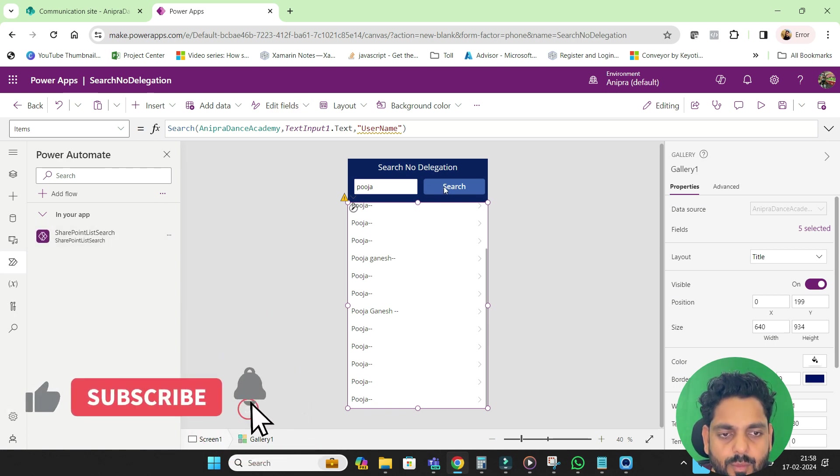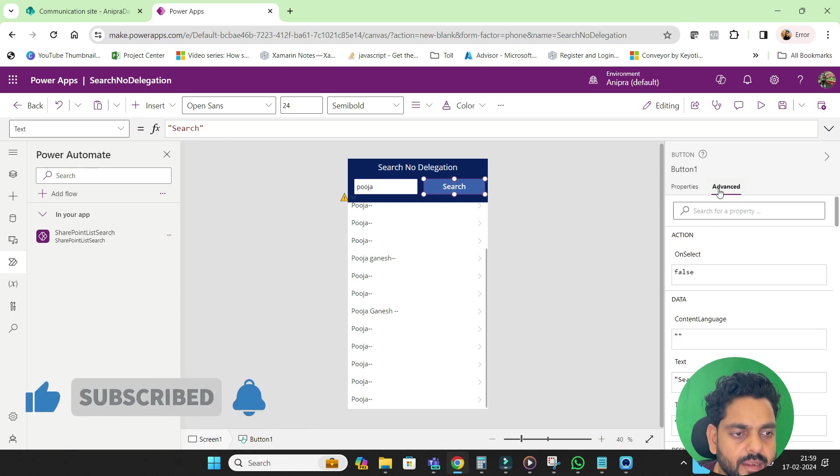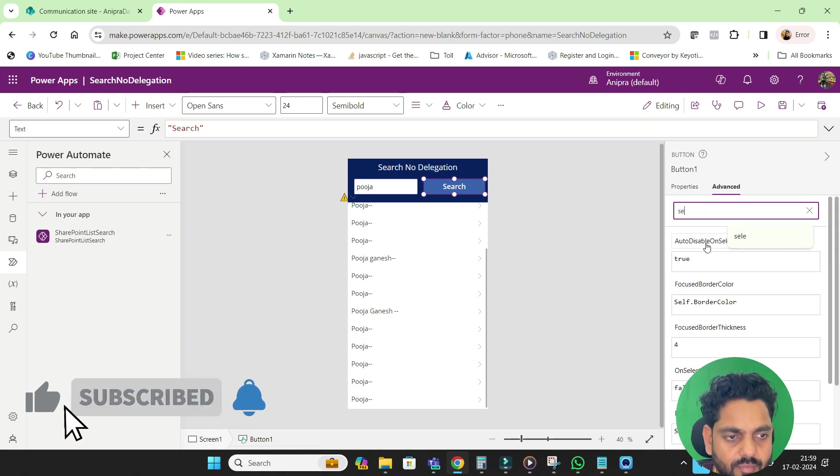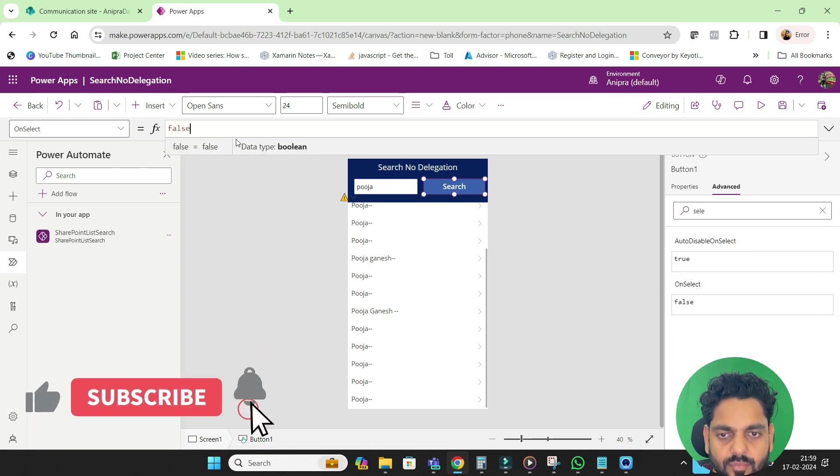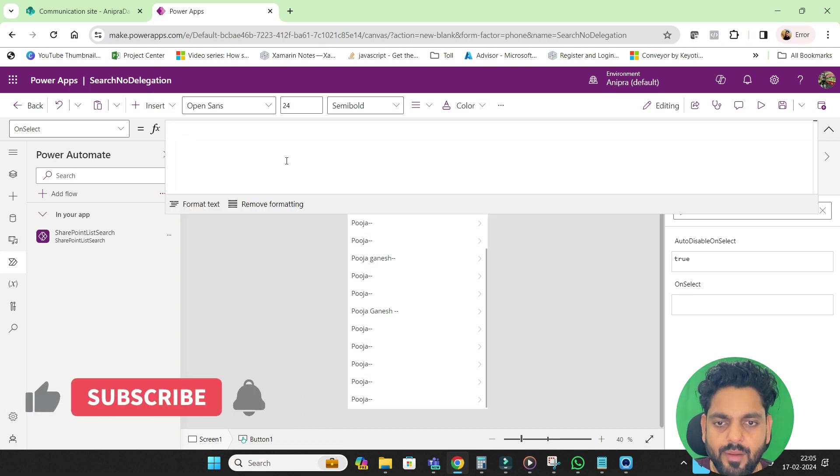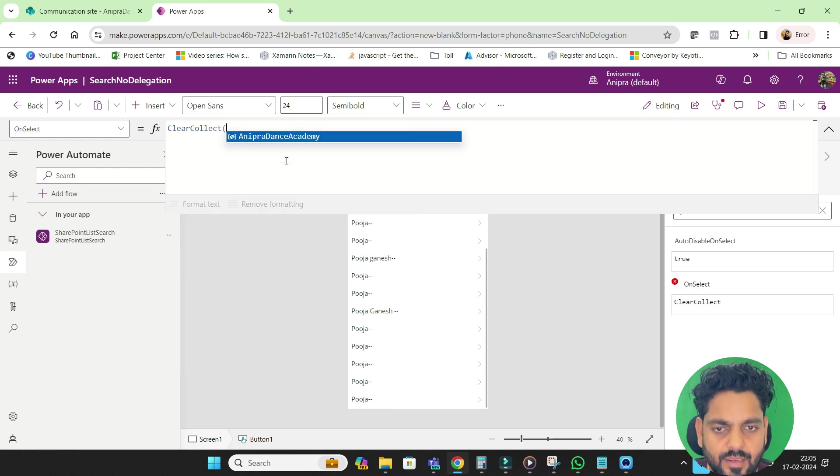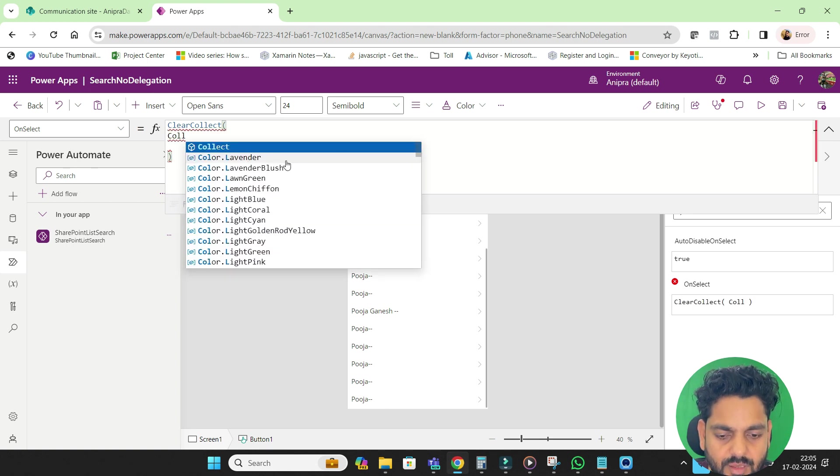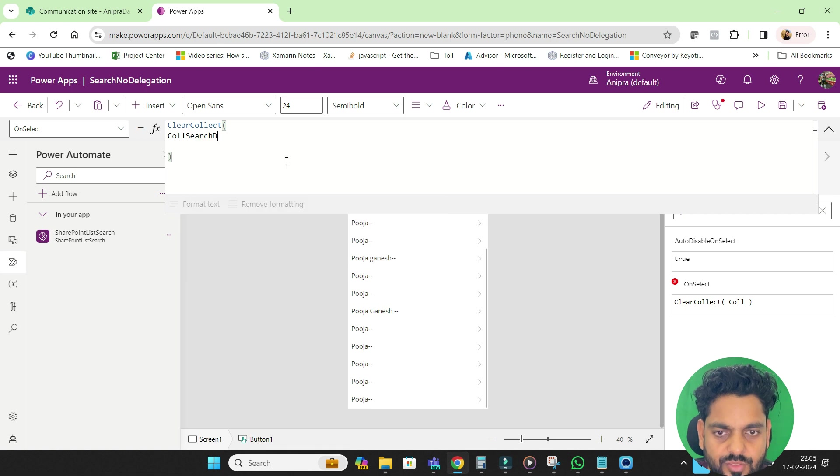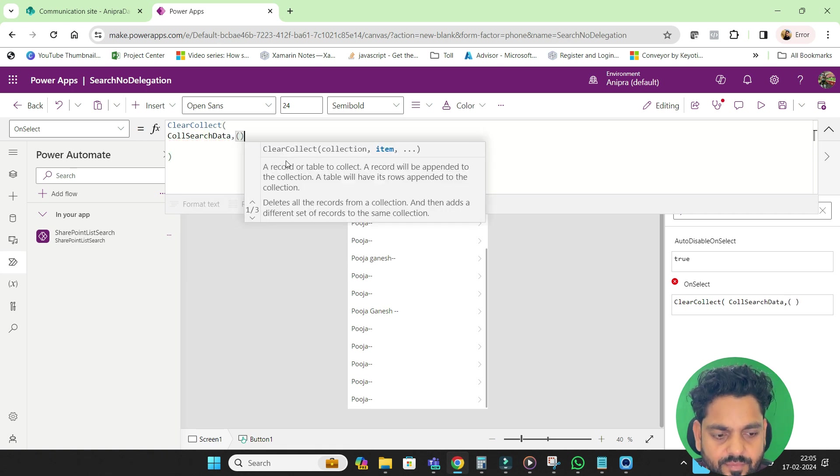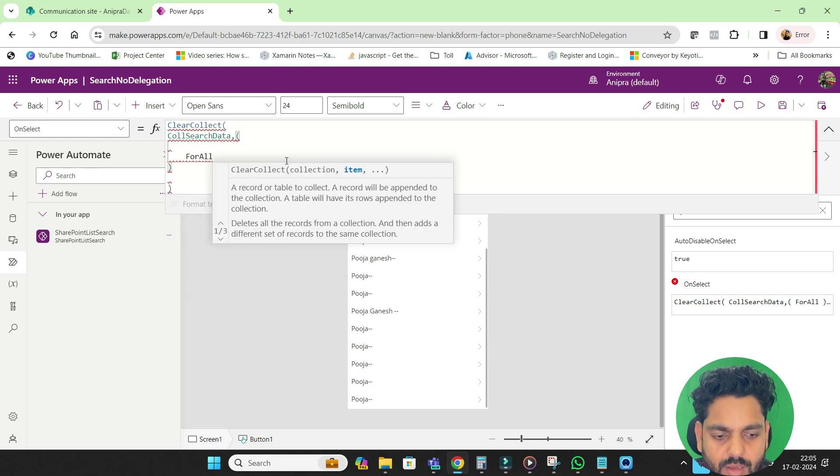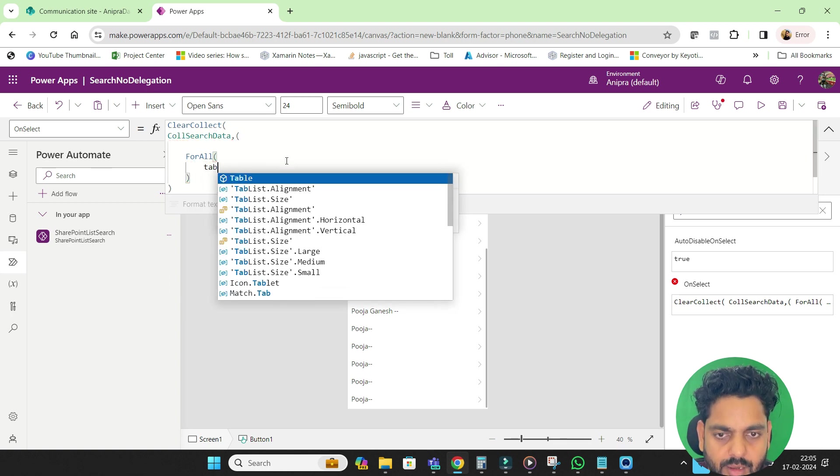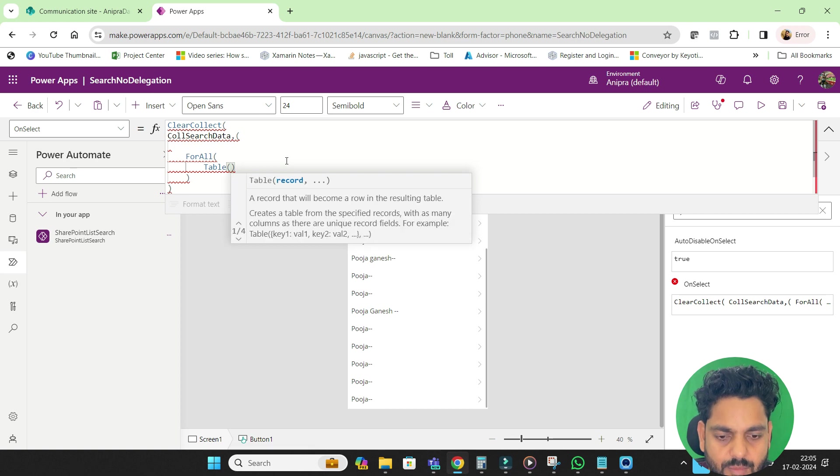Now what I will do, I will go on this search button and on select. So here I will create a collection, ClearCollect and here I will provide the collection name ColSearchData, and then here I will apply a loop and in this loop I will go for a table.